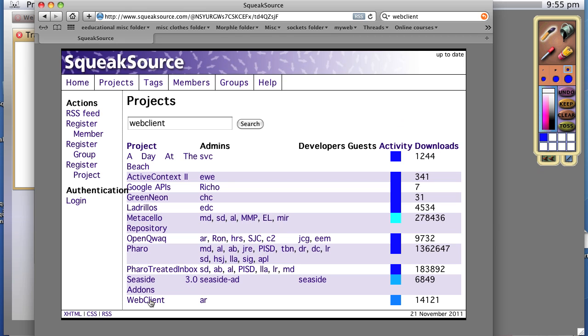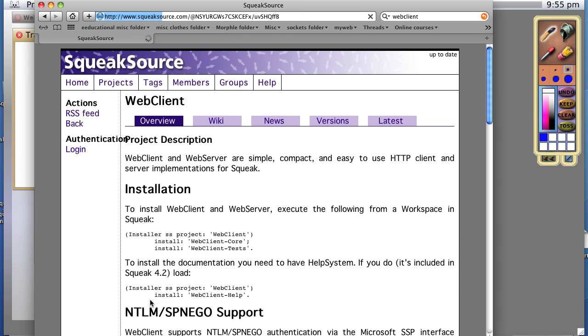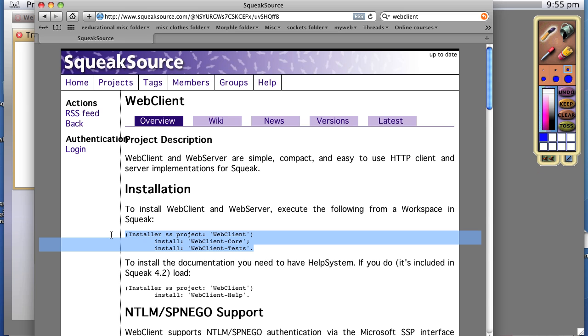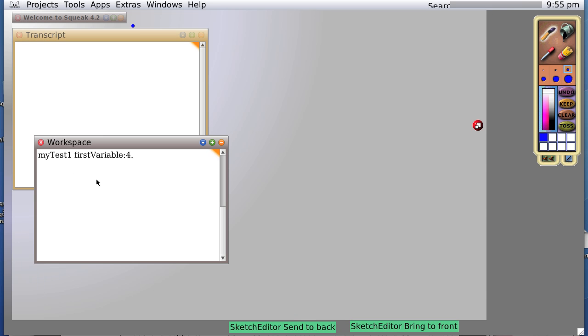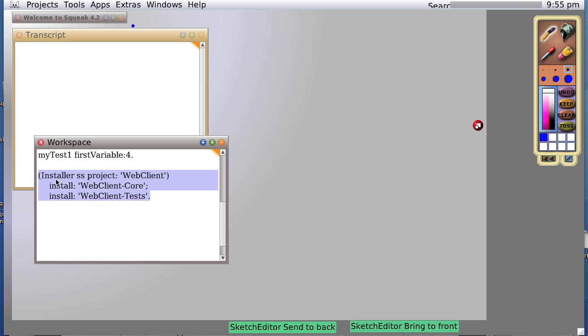And sure enough, at the very bottom, we get this page. It tells us that the easiest way to install webclient and webserver, which is the software we're going after, is to enter this code into a workspace and do it.